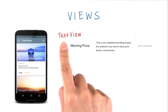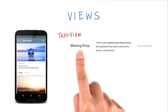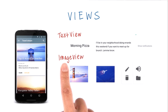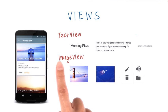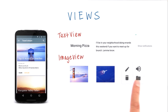A view that shows some text is called a TextView. Here are some examples. A view that shows an image is called an ImageView, and these are some examples.